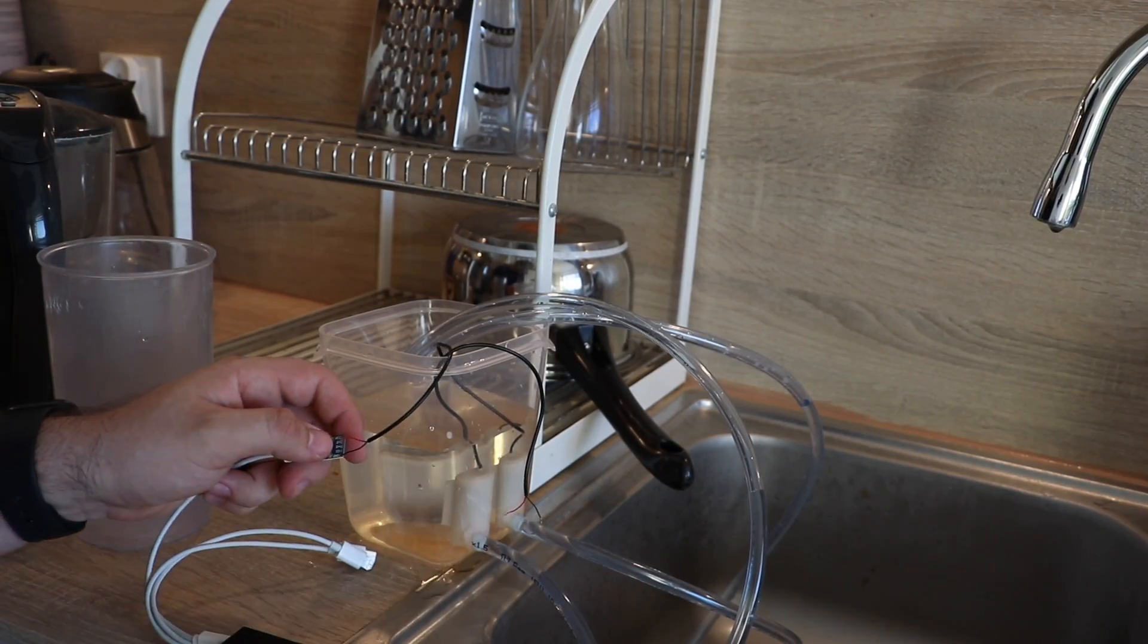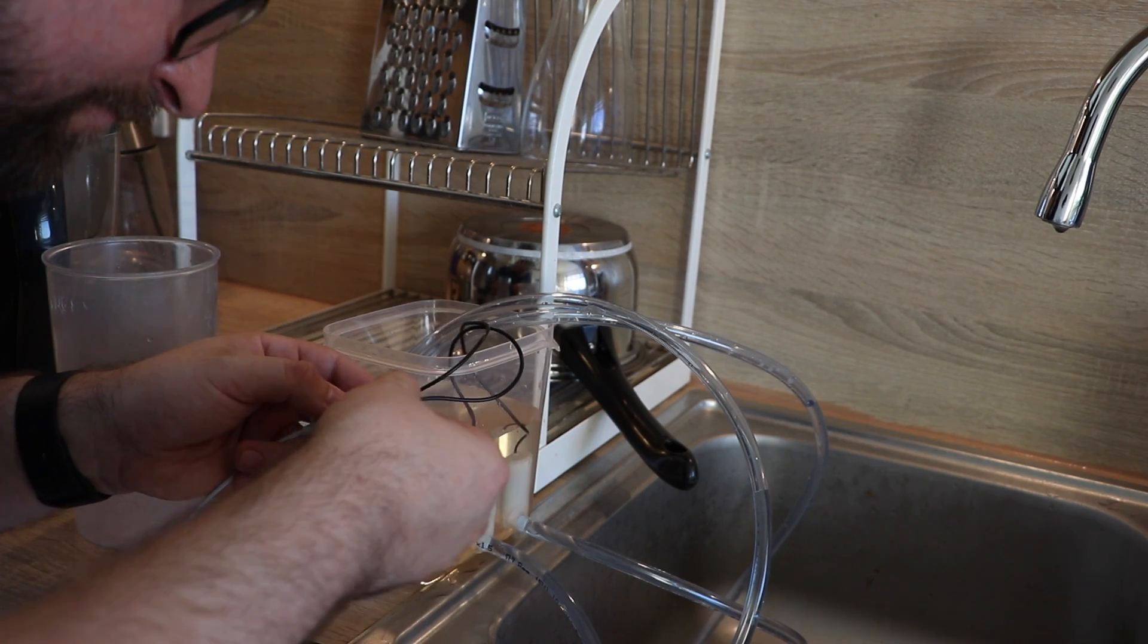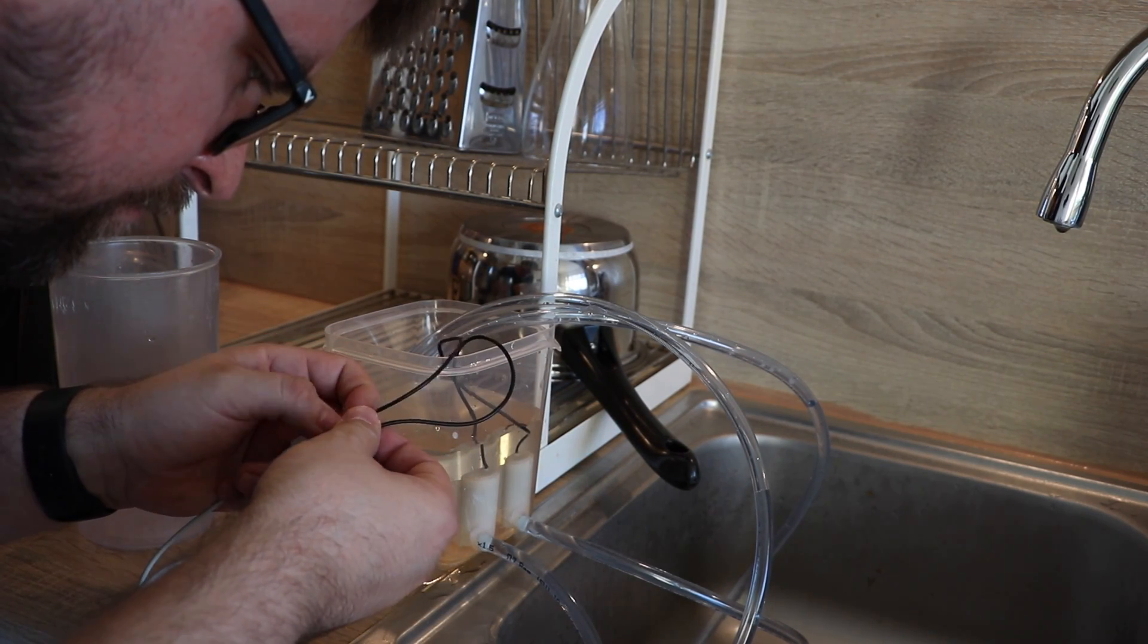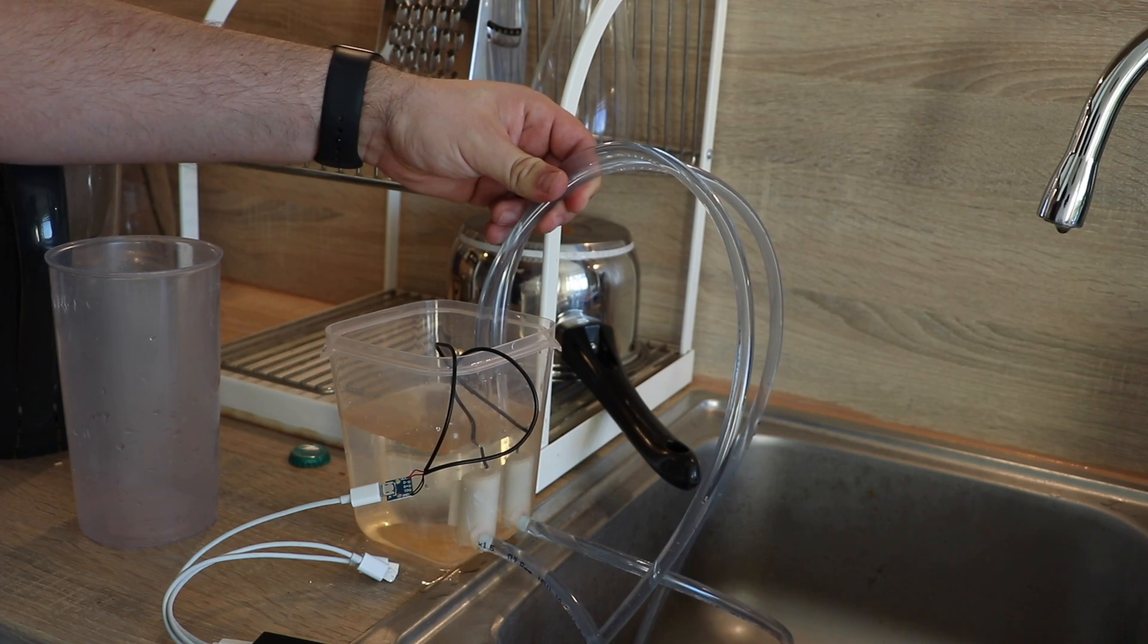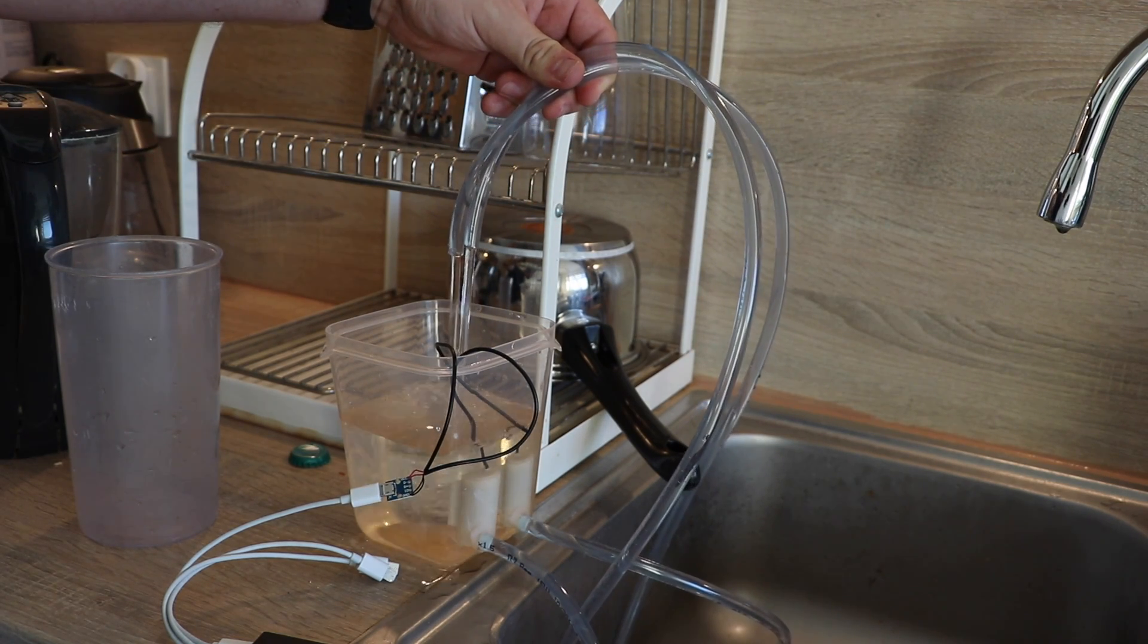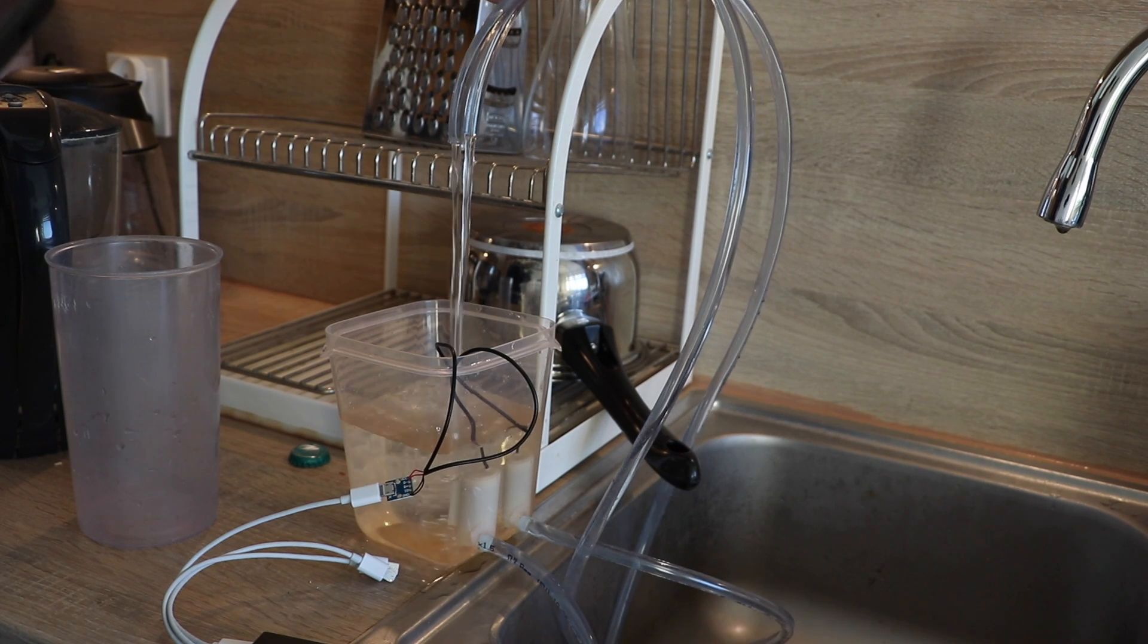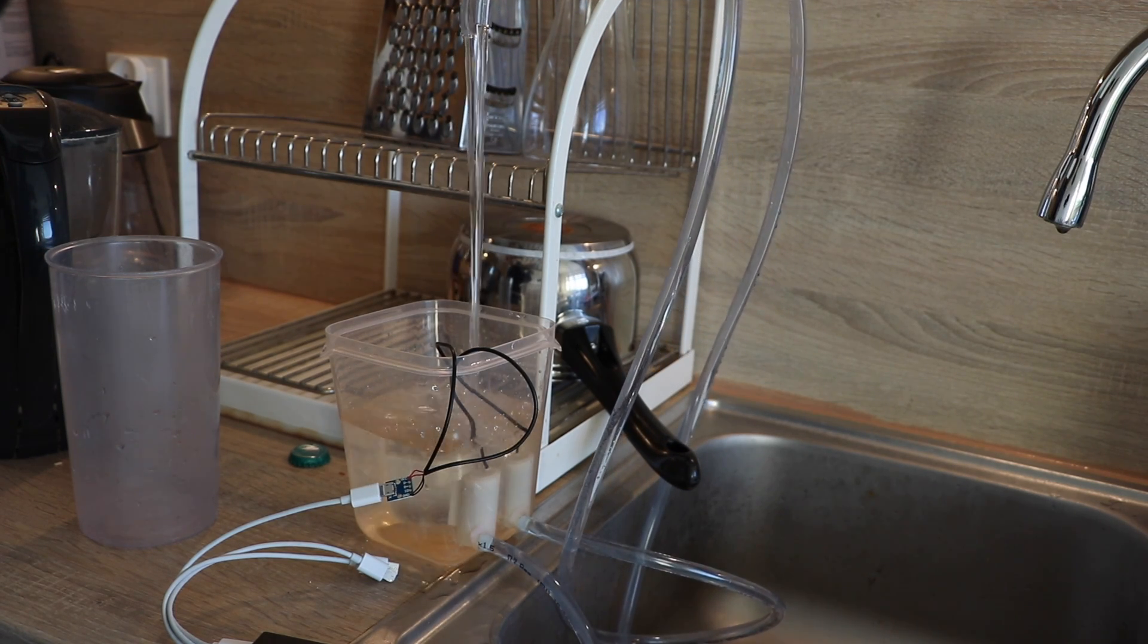Great, so now it's time to check if everything works fine. I'm just connecting the micro USB header to both of the pumps, and I'll connect this micro USB to my power bank. After switching on the power bank, we can see that everything works fine.